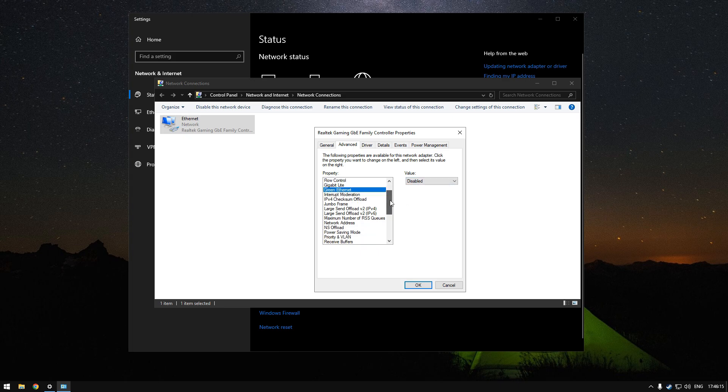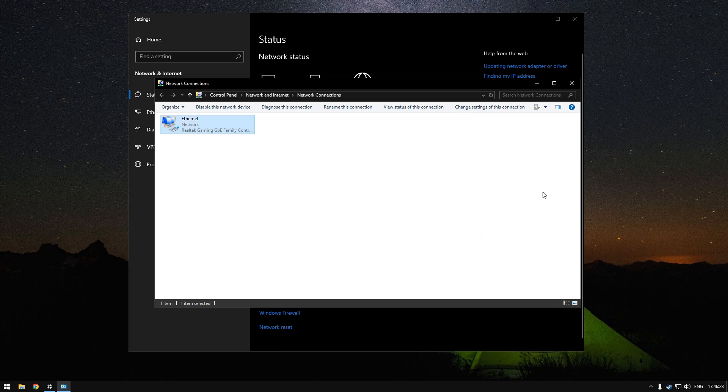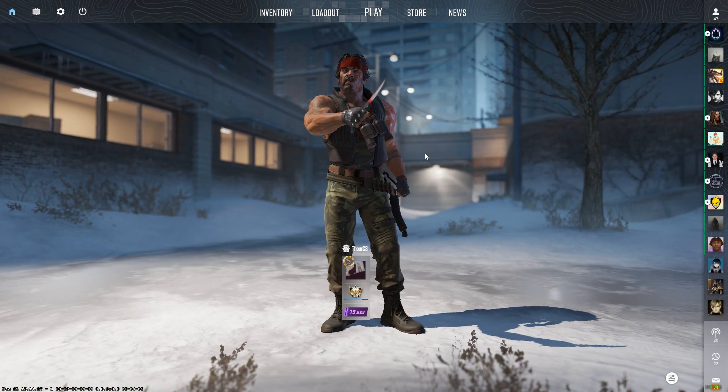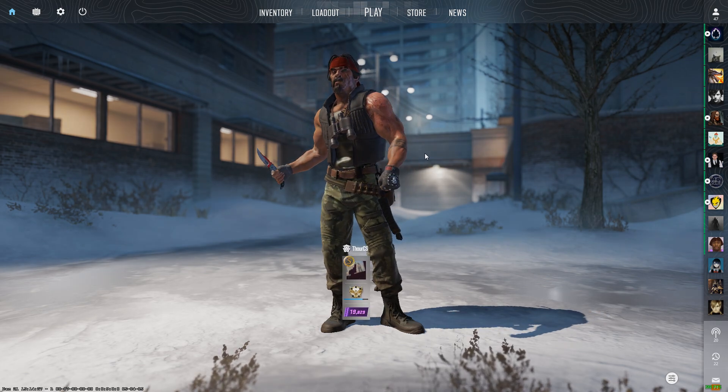In the power management tab, untick the allow the computer to turn off the device. I really hope it helps you out in your CS2 games. Thank you for watching.